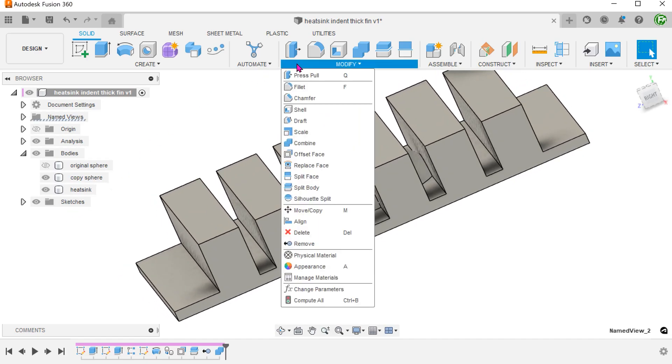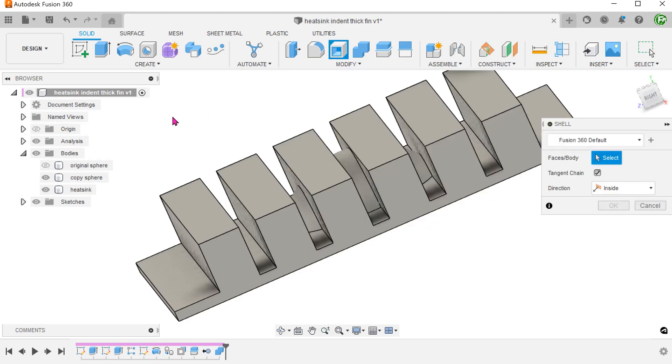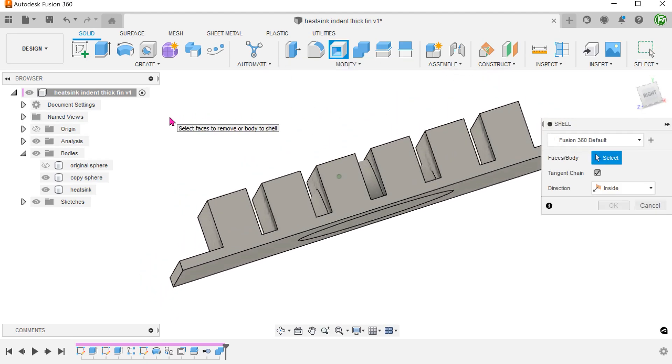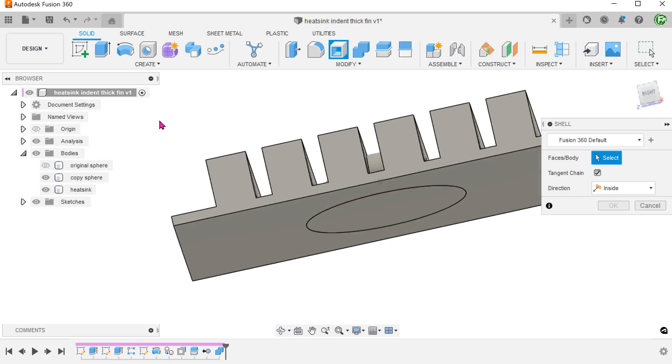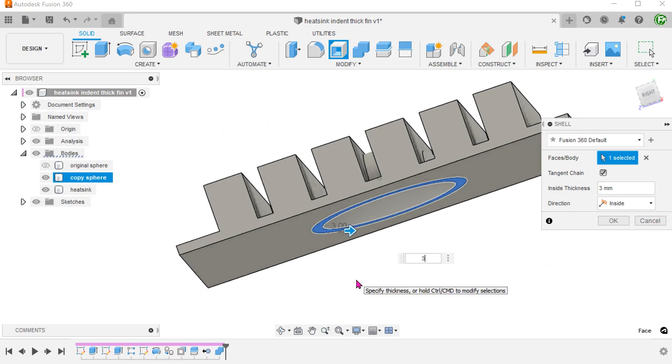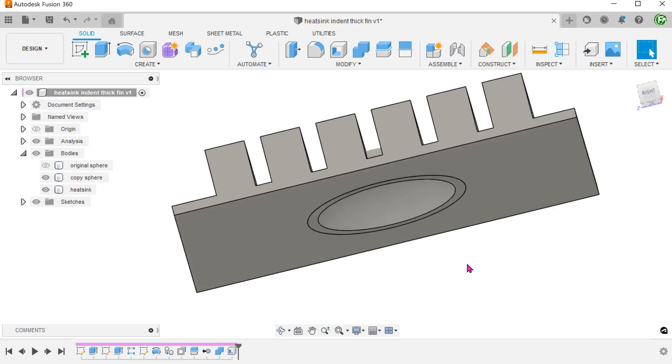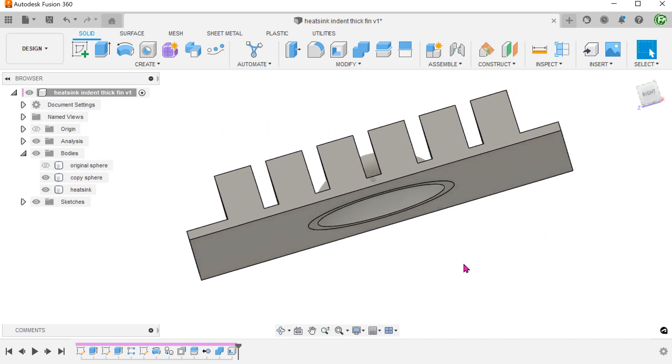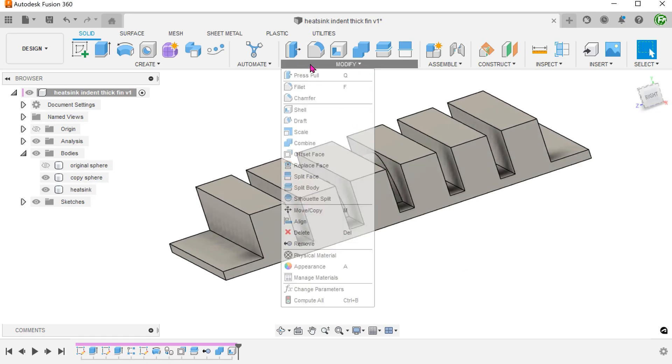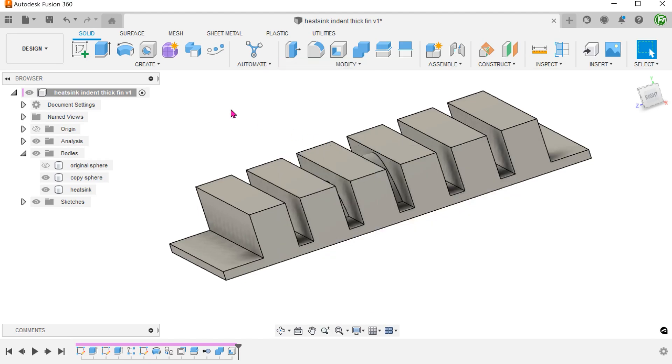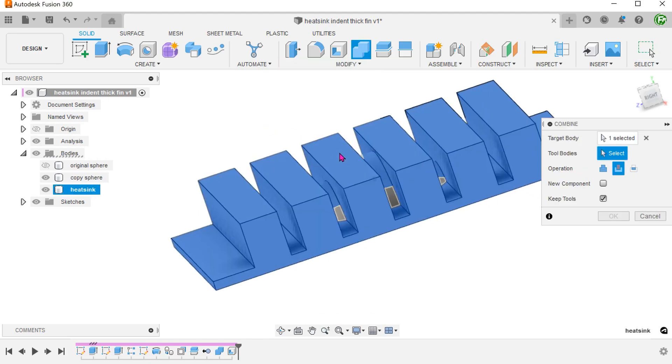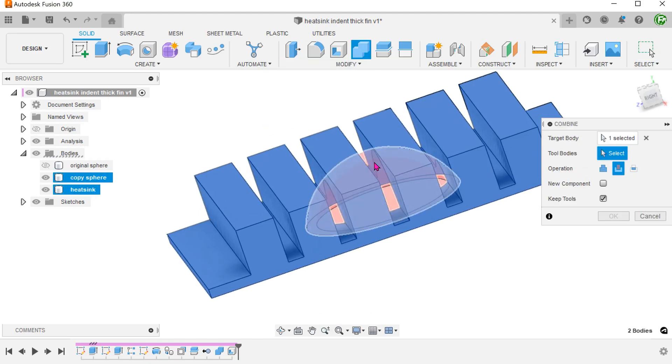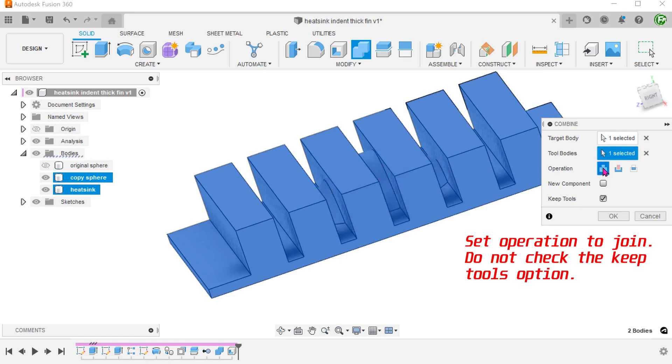Begin the shell command and shell this portion of the copied sphere. Continue to remove.